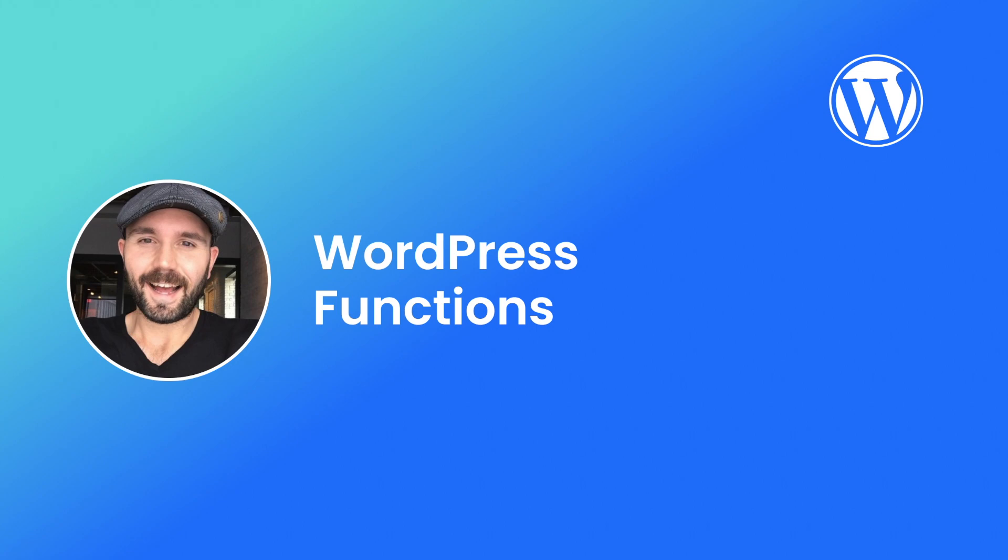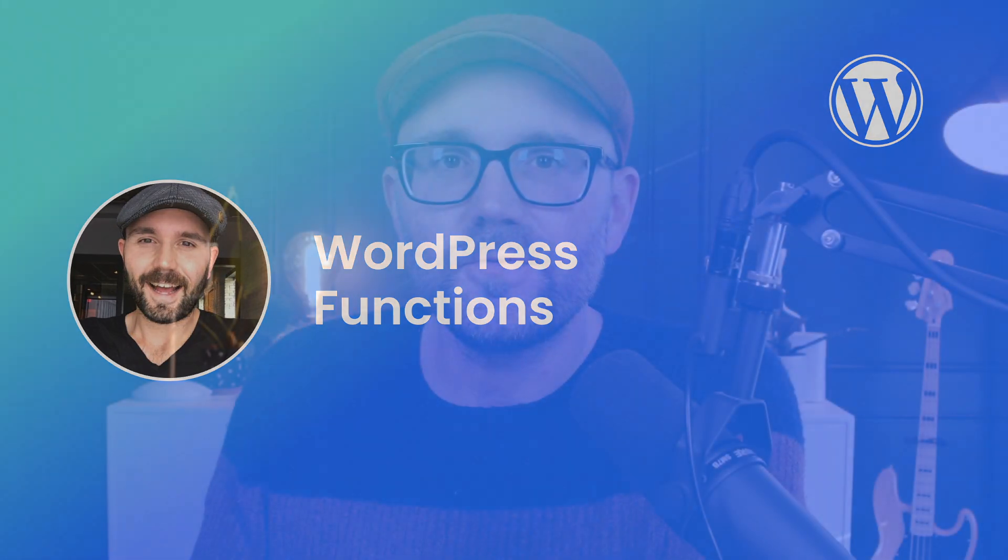Hello, welcome back. My name is Chris Miller and in this video we're going to talk about WordPress functions and specifically the functions.php file.